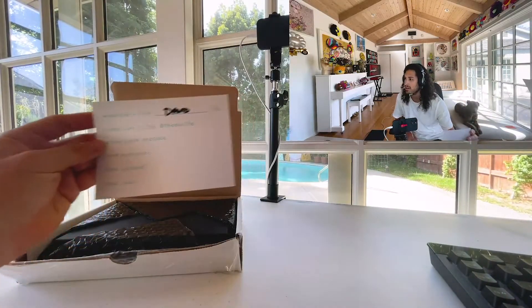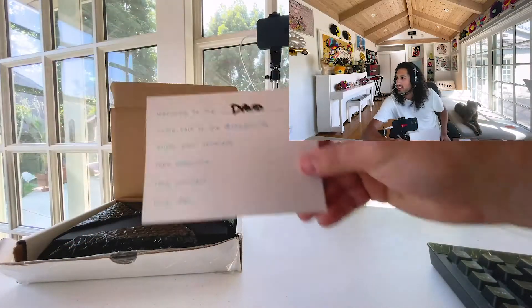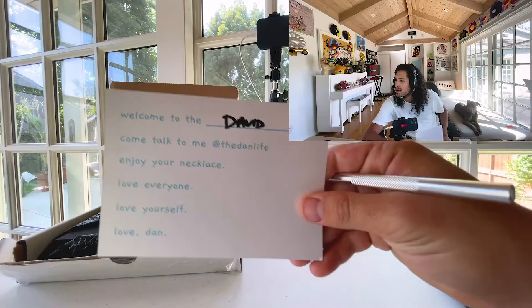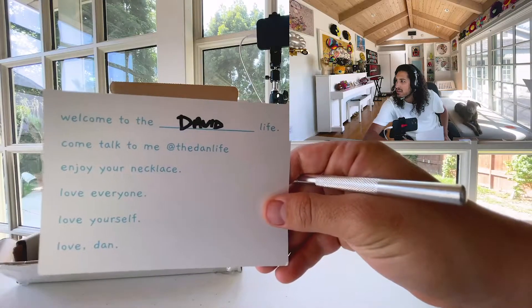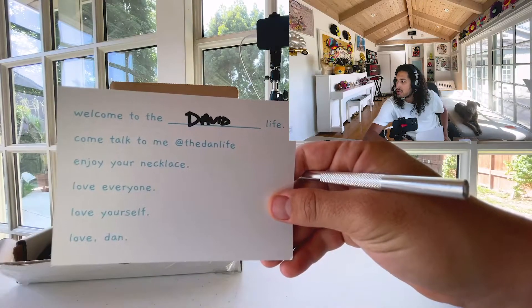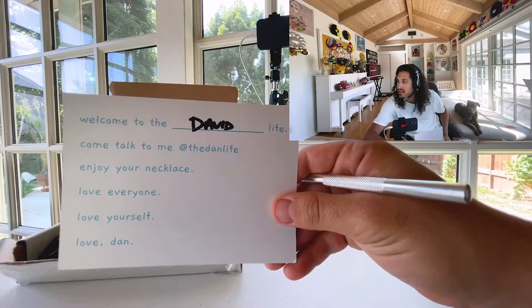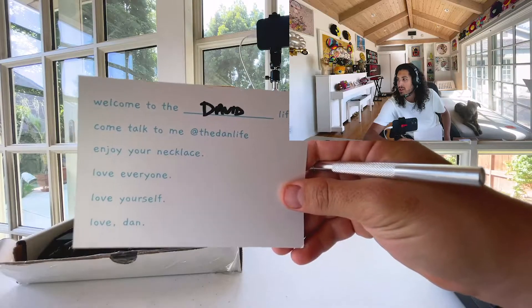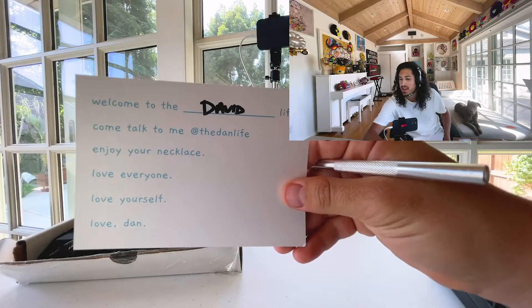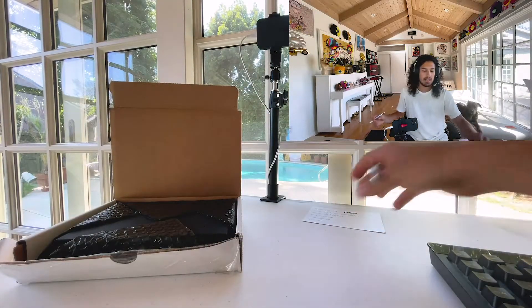So here is this little note that he always does. Welcome to the Dan Life. Come talk to me at the Dan Life. Enjoy your list. Love yourself. Love everyone. Love Dan. Throw that aside.